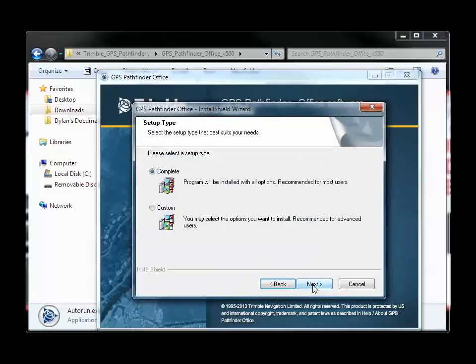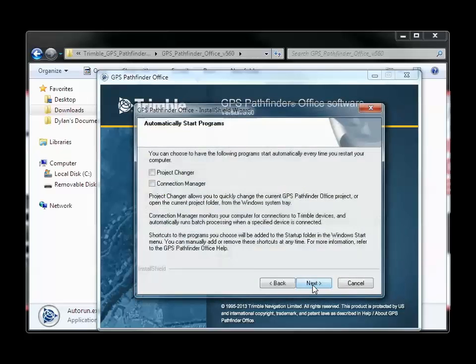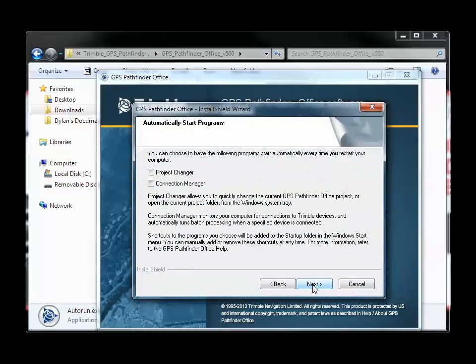Click Next until you get to the Automatically Start Programs page. You can choose to automatically start the Project Changer or Connection Manager programs whenever you start up your computer. Read the info on this screen for more details. I am going to leave both unchecked and click Next.